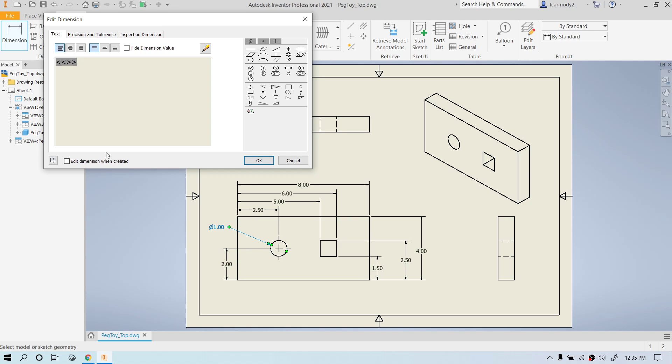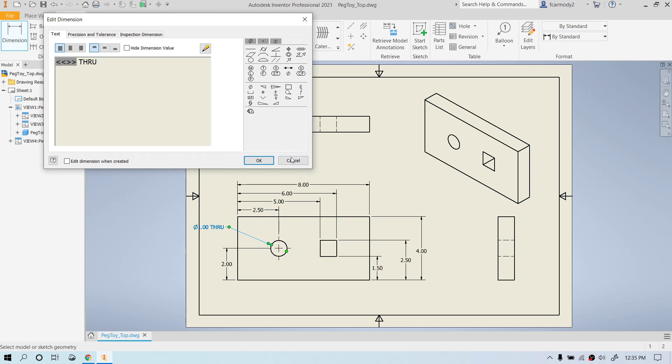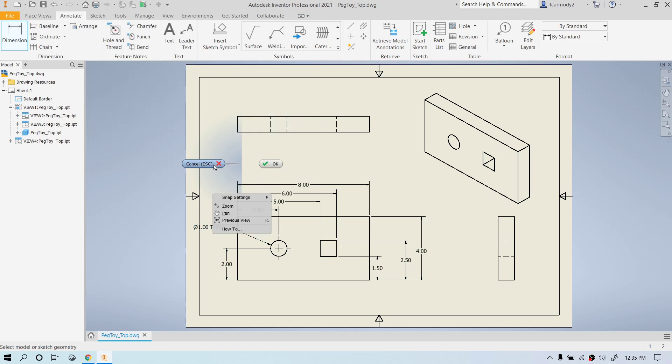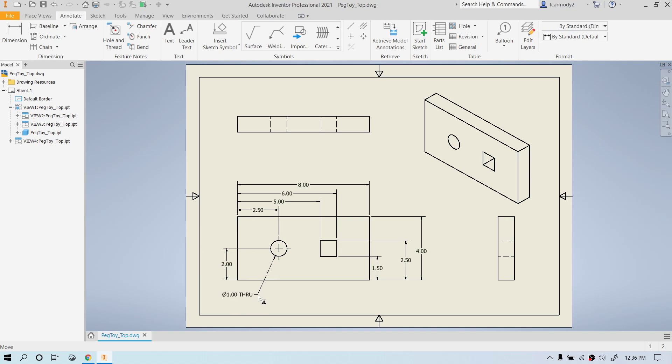And because the hole goes all the way through, we're going to add the word through. We're going to right-click cancel to get out of the dimensioning tool, and then notice that this goes outside the border there. So what I'm going to do is I'm actually going to move this down to the bottom here, so that it can fit more nicely on the piece of paper.